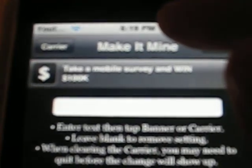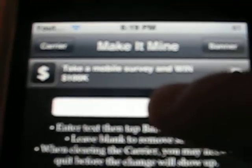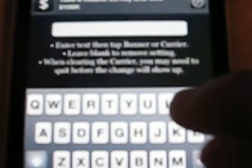So today, what can I show you? I can show you how to use Make It Mine. I don't know if you can see that or not, but you see up here it says iPod, and up here it says the time. Well, if you come in here, you got that little bar. This will let you change both of these.